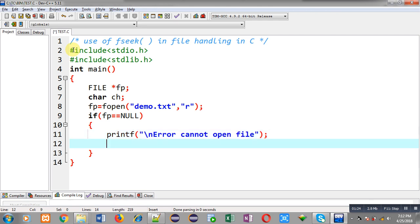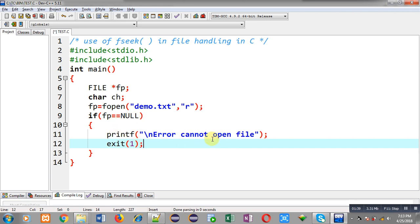After opening the file I am going to check this if condition to see whether the file pointer is containing null or not. If the file pointer is null it means the file was not opened successfully, so the error message 'cannot open file' will be printed and exit will terminate execution of the program.